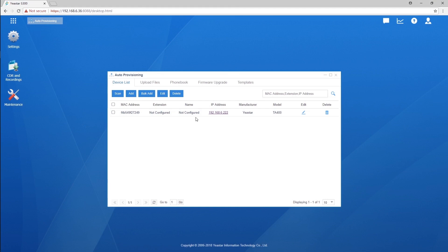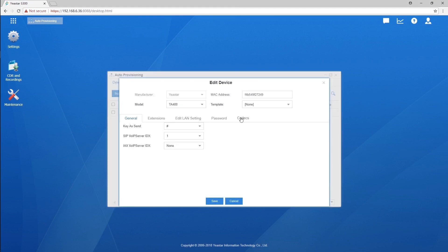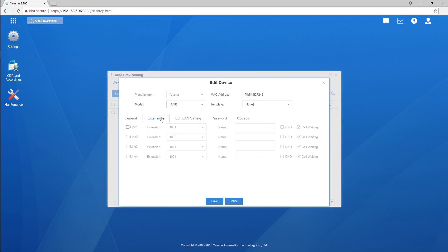Now, we click on Edit and turn to Extensions. Here are four lines referring to the four ports of the gateway. Enable these lines and select an extension for each of them respectively.